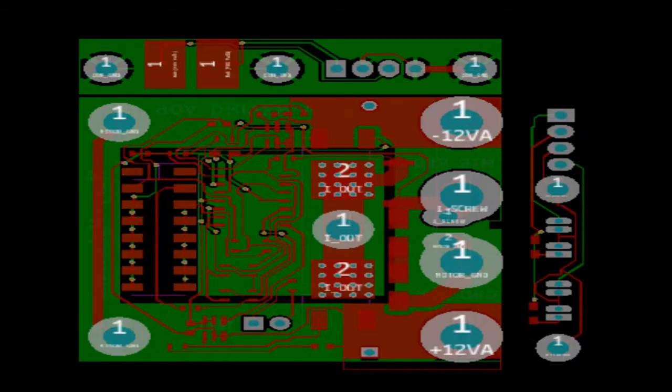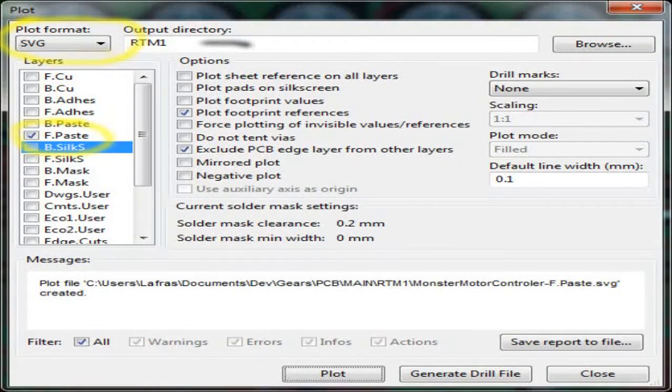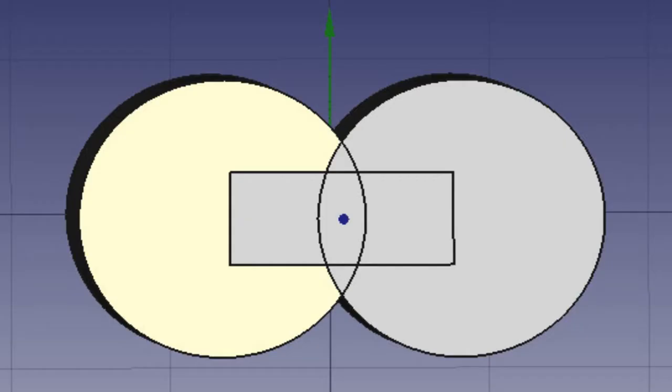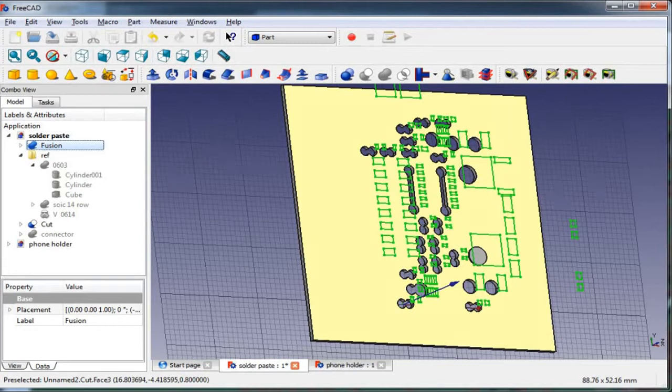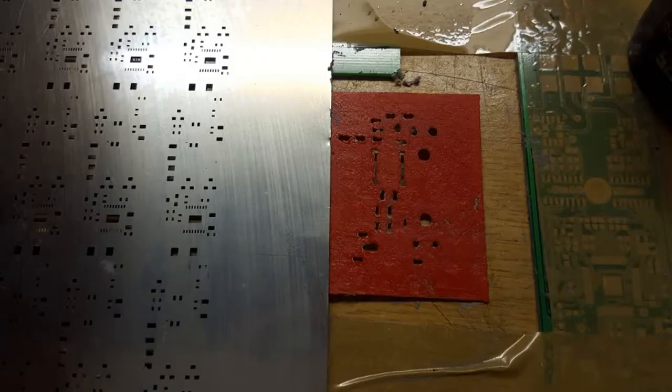From KiCAD I plot an SVG of the solder paste stencil and import it into FreeCAD. In FreeCAD I model a 0603 part with two of the smallest holes I can print, which is 1mm. I clone the 0603 parts and manually align them with the SVG outline, then cut the shapes from a cube and print just the first two layers.